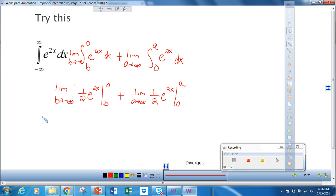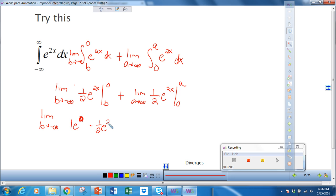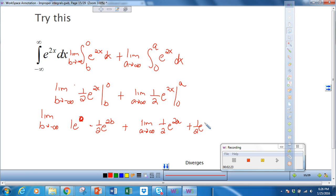Substituting, we get the limit as b approaches negative infinity of 1 half e to the 2b, plus the limit as a approaches infinity of 1 half e to the 2a, plus 1 half e to the 0. And there's also a 1 half e to the 0 in the first part. Since e to the 0 is 1, that gives us 1 half.